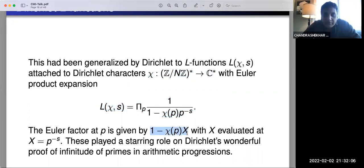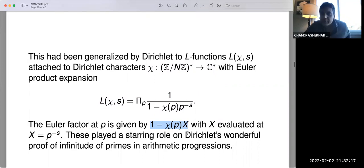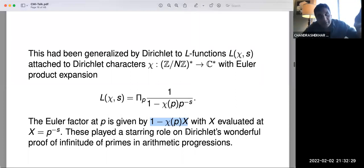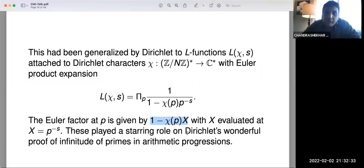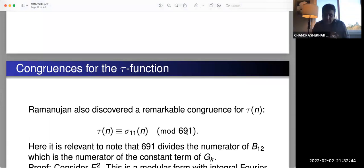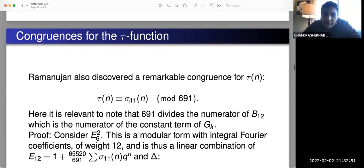Ramanujan's prophetic 1916 paper was the first time an L-function with an Euler product expansion of degree bigger than one was written down. That explained Ramanujan's multiplicative properties for his tau function, which were also proved by realizing them as eigenvalues for Hecke operators — first introduced by Mordell. The next main theme in Ramanujan's 1916 paper was some remarkable congruences he observed, the most notable being τ(n) ≡ σ₁₁(n) mod 691.